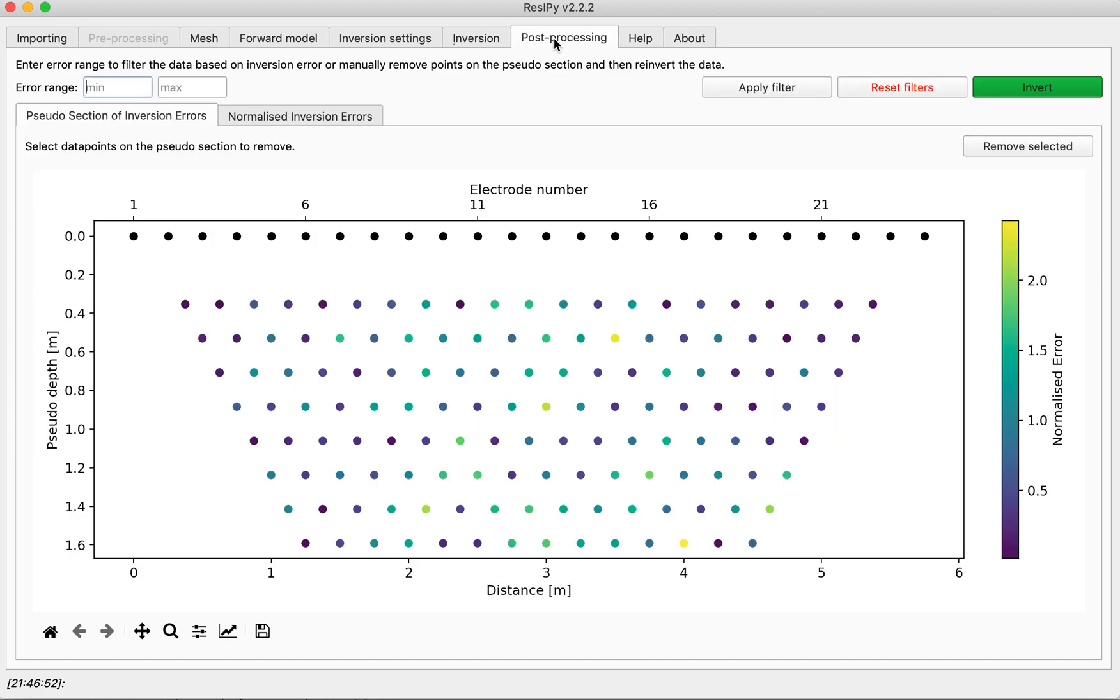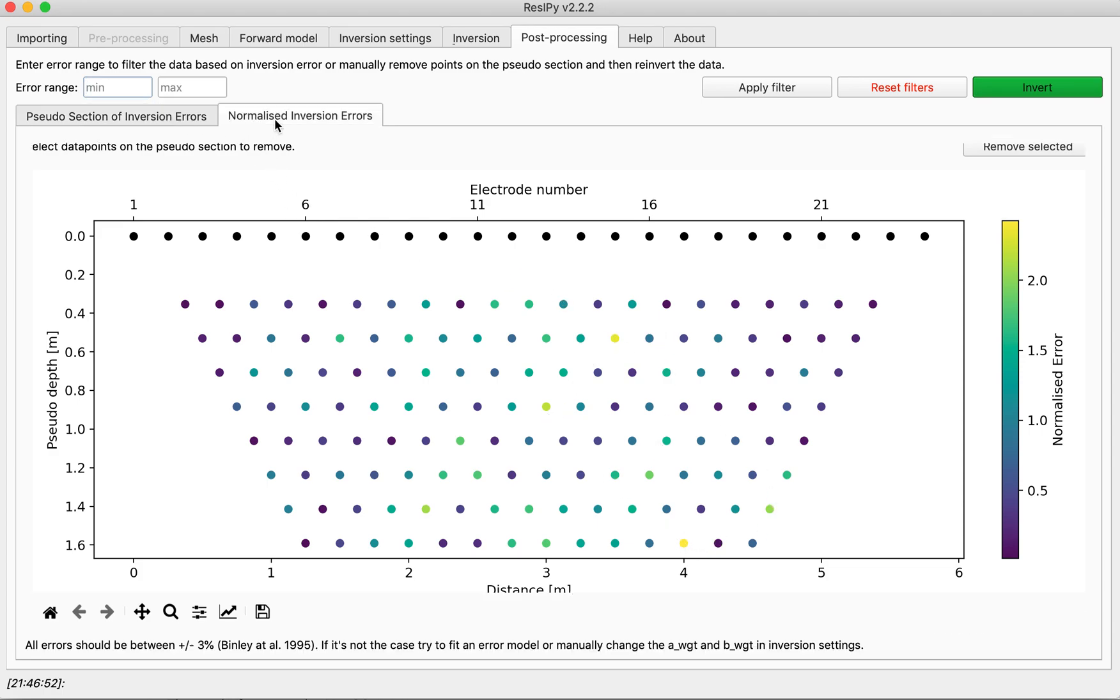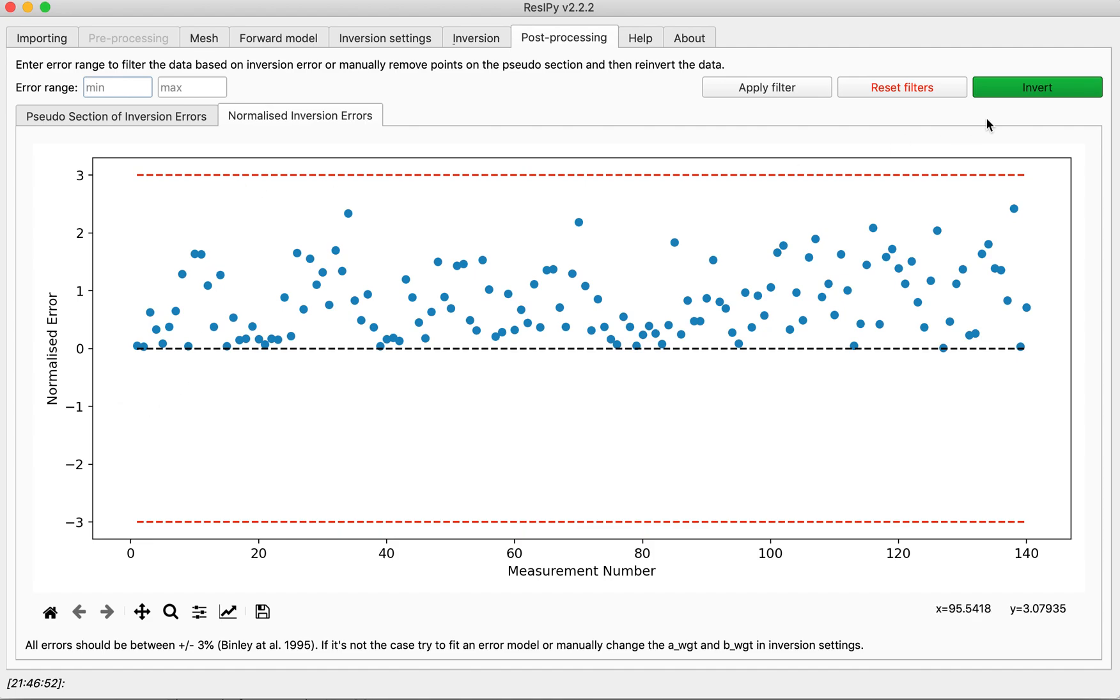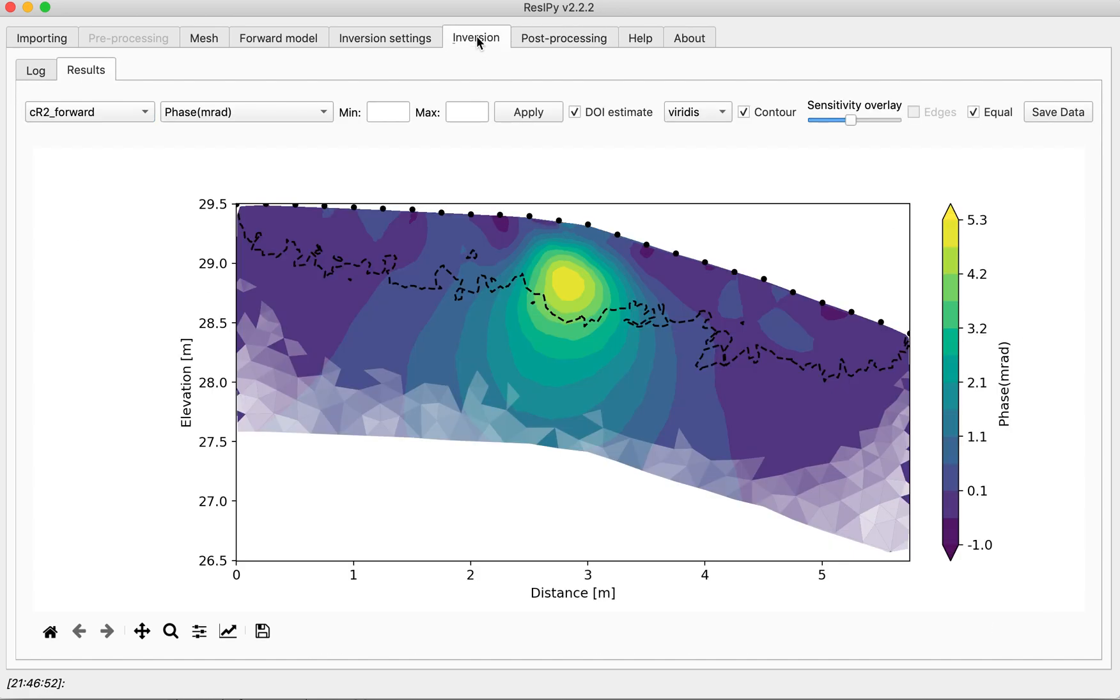You also can do post-processing and eliminate the data points that are showing high error. Basically, whatever is outside of the absolute value of 3 for the normalized error should be eliminated and the data should be reinverted. Fortunately, this is not the case for this problem.